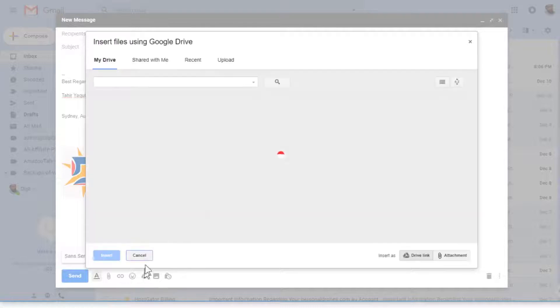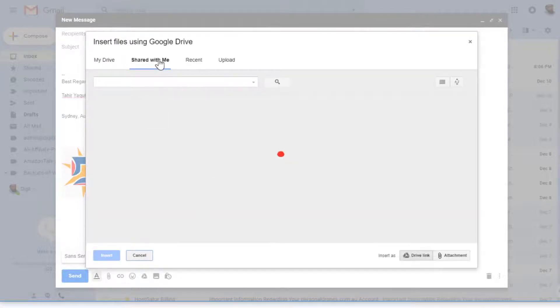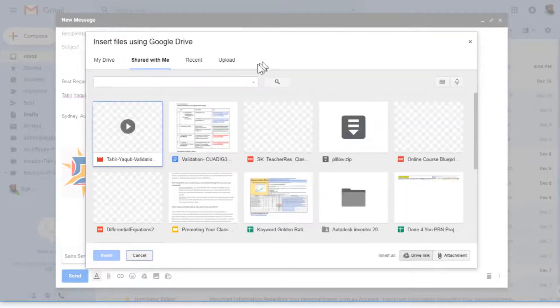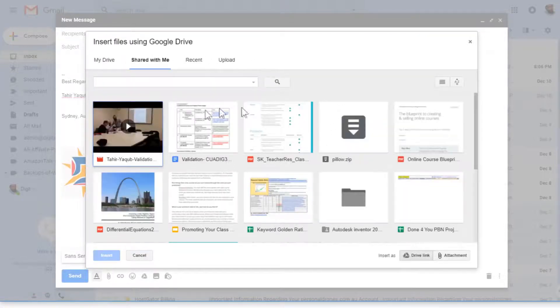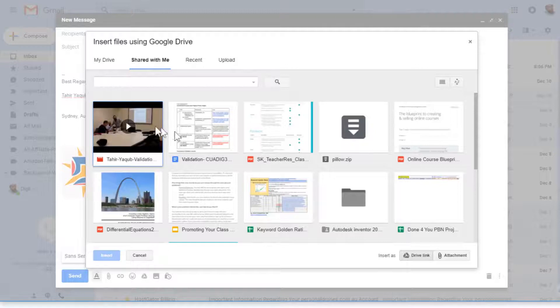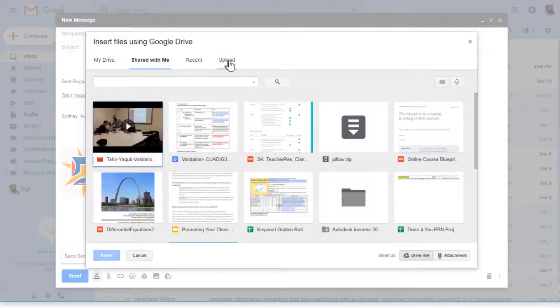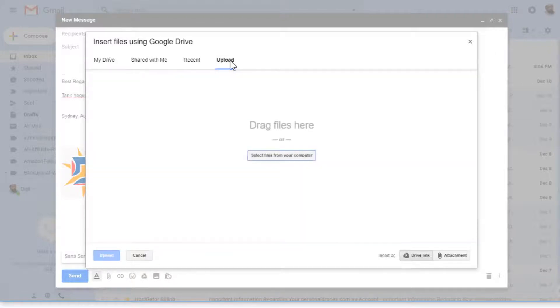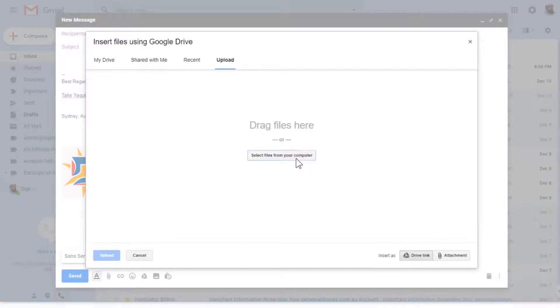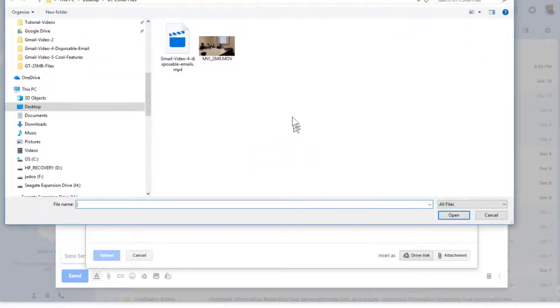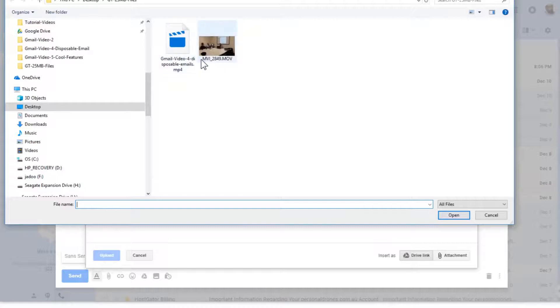If you click on Google Drive icon, it will show you all your Google Drive. This is my Google Drive; there are a lot of files here. I can select any of these files, and I can also upload file from my computer. Let's say I click on this upload and then select files from your computer, and I still can come to my folder and attach this file.